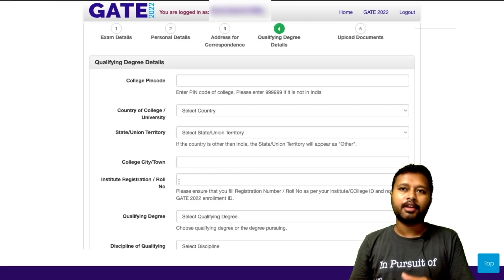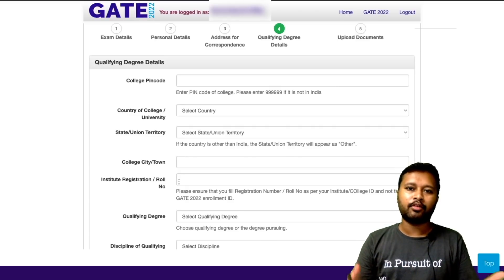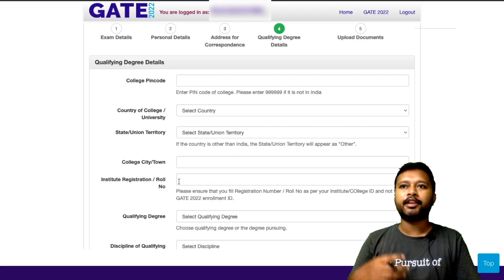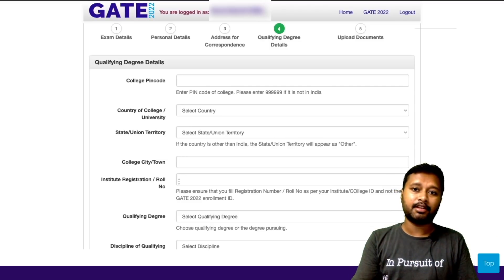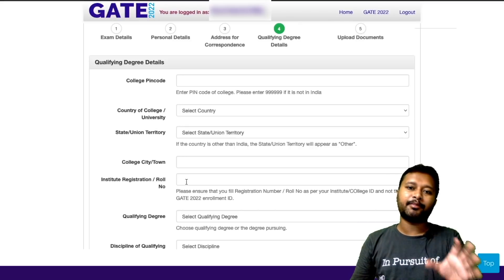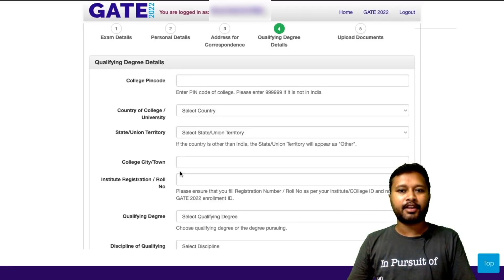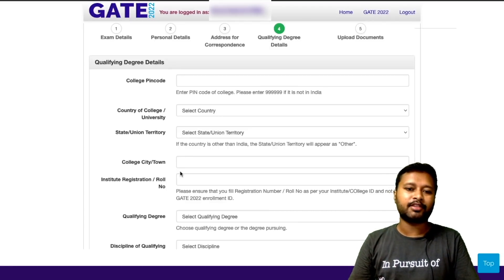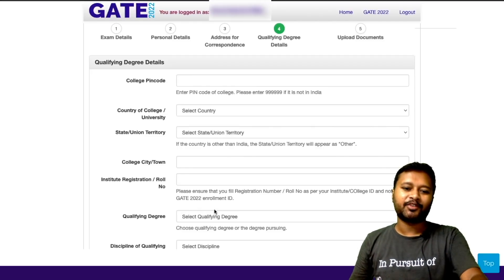Bachelor students in their final year of BSc are also eligible. You should fill the BSc ID card details. If you are an MSc pass-out, fill the details of your MSc since that is your qualifying degree. If you have completed BSc but not taken admission in MSc, that also makes you eligible — fill all BSc details in that case.